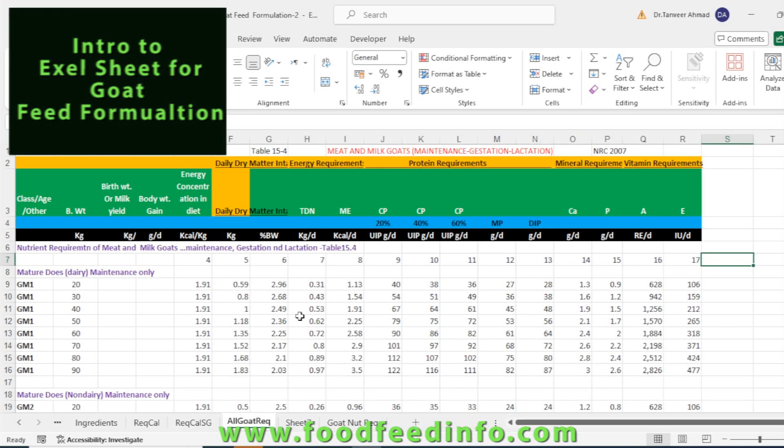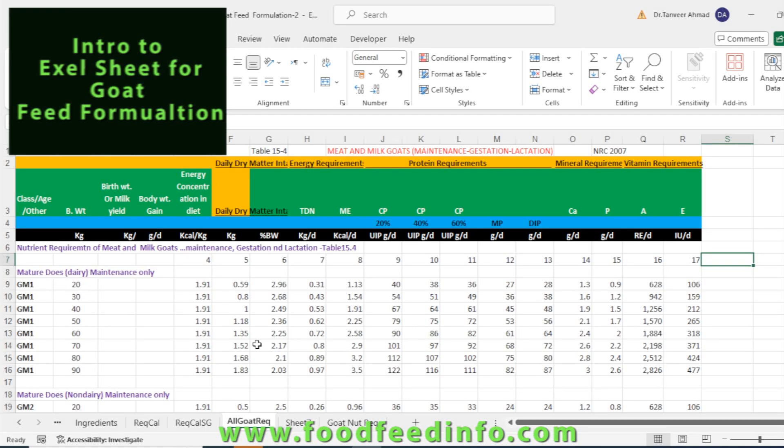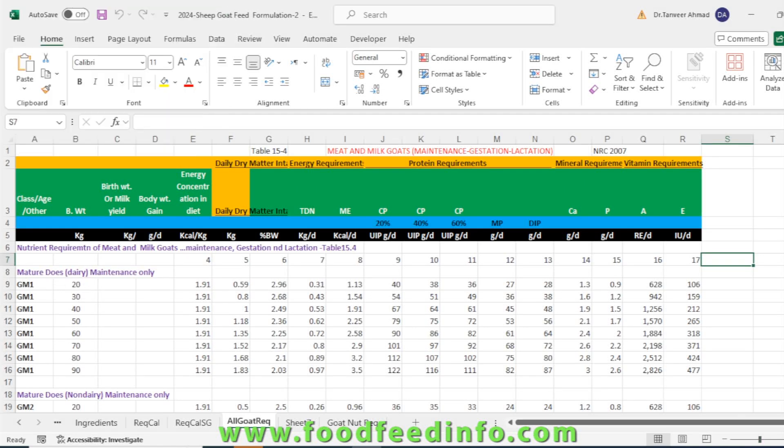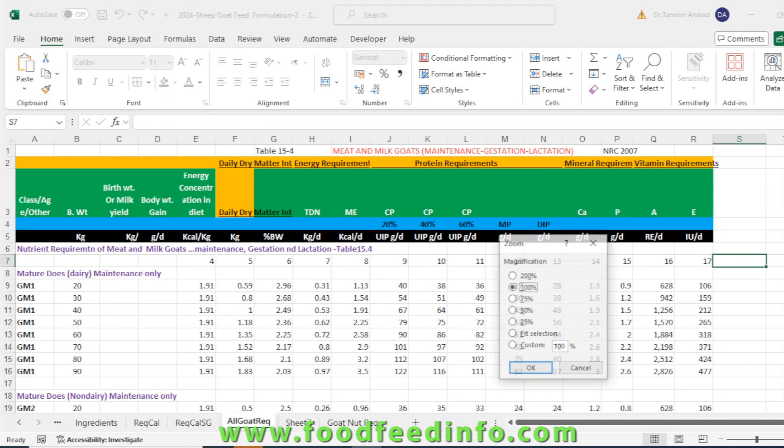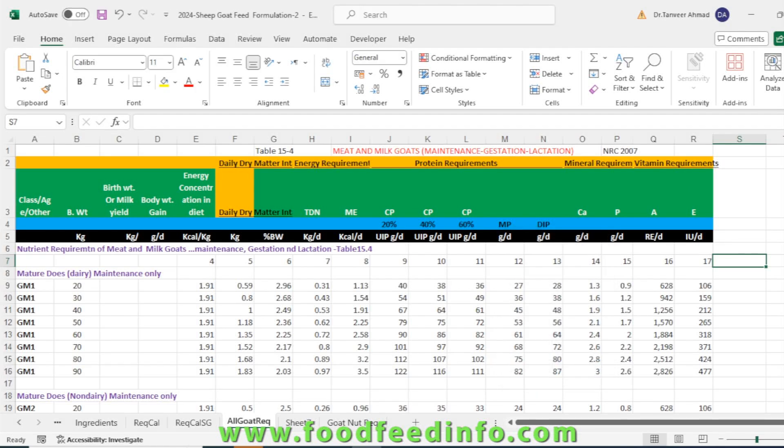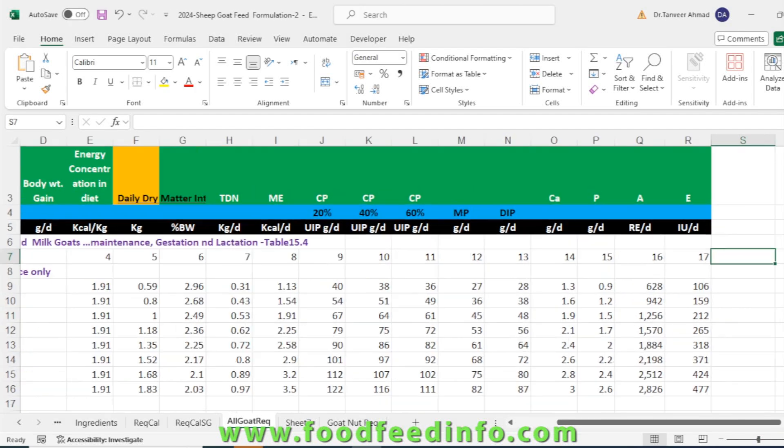You can see the sheet has the nutrient requirements of different types of goat. Look at this requirement table which is taken from NRC 2007.